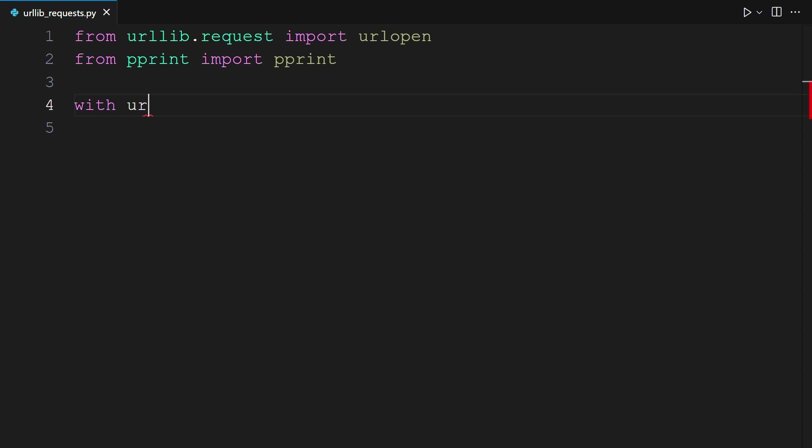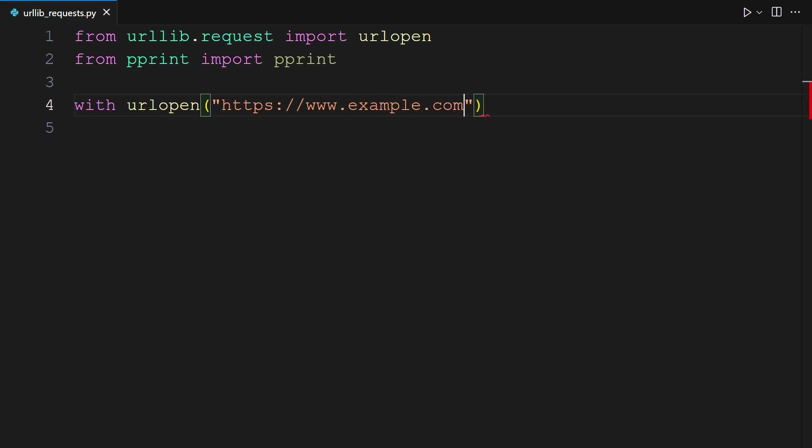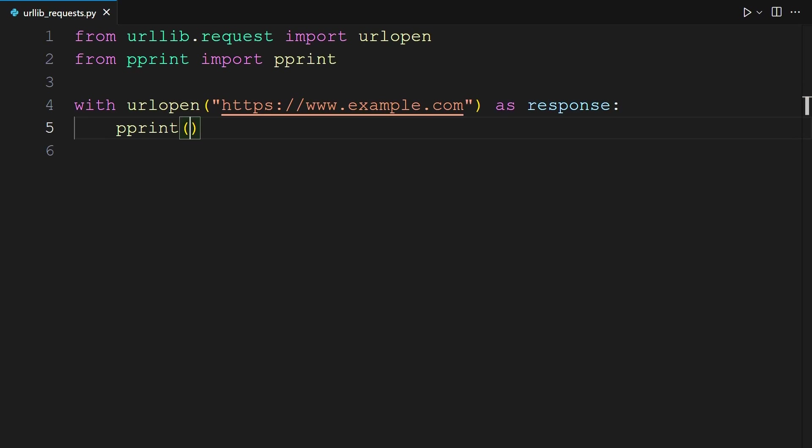Next, you're going to use urlopen and pass in our example website, which is example.com, as response, and then inside we want to do pprint, dir response. So you will be pretty printing the response object. Dir is a built-in function in Python, so it does not need to be imported. Dir is used to list the attributes of an object. It returns a list of all valid attributes and methods associated with the object you pass to it.